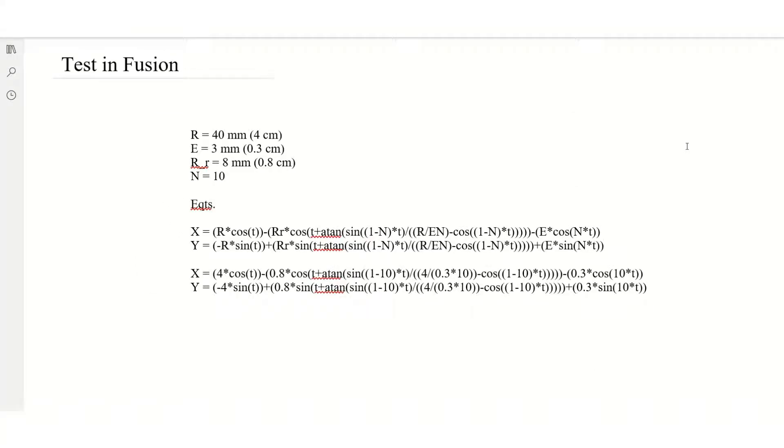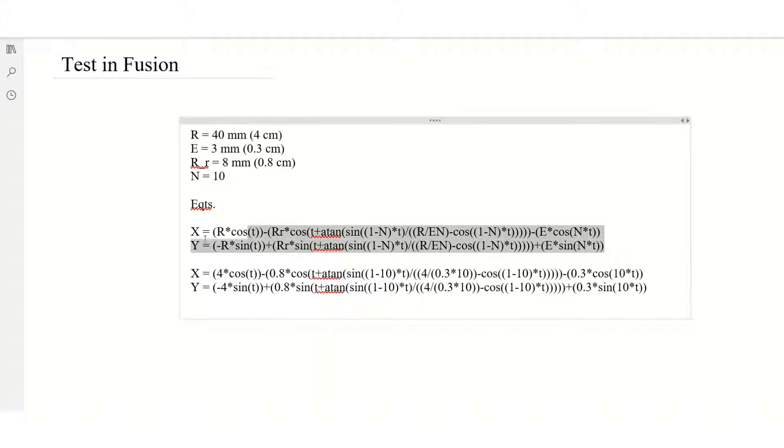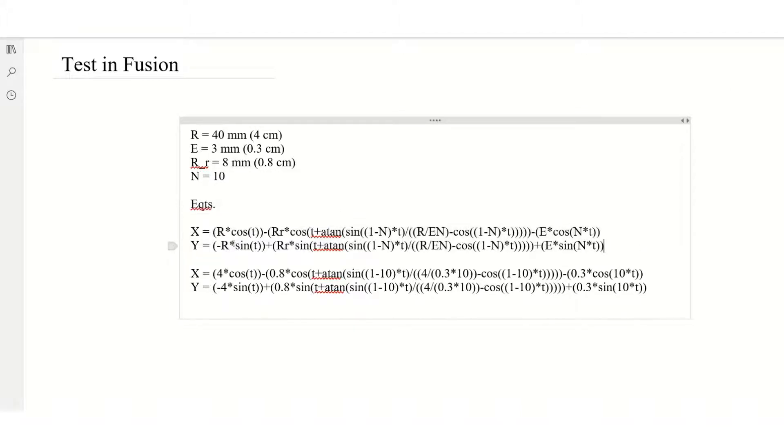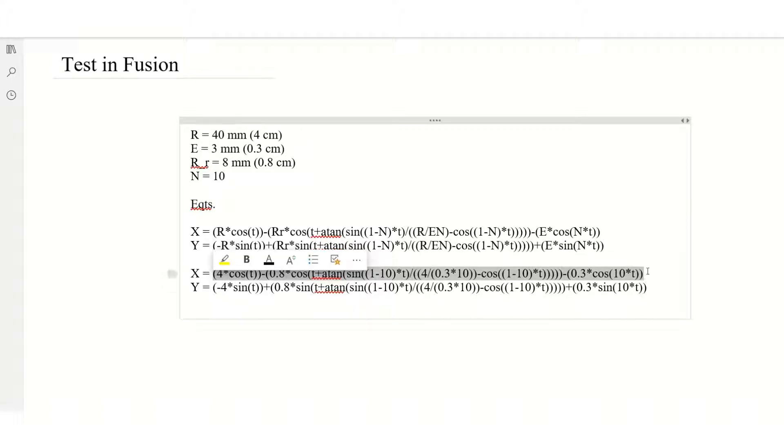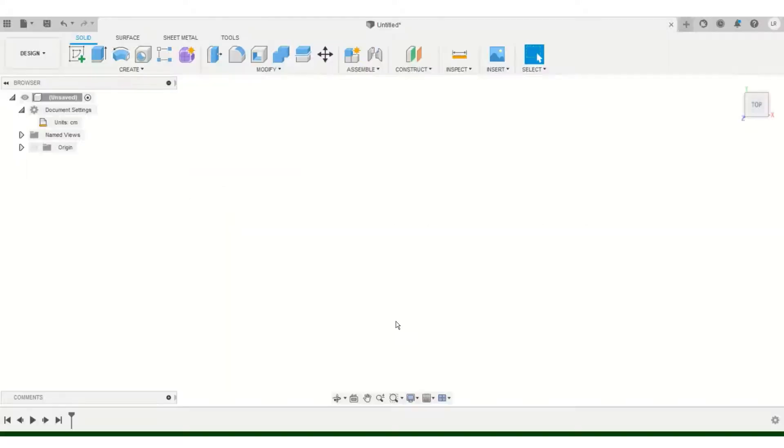As an example I chose these arbitrary parameters, where the radius of the rotor is 40 millimeters, the eccentricity is 3 millimeters, the radius of the rollers is 8 millimeters, and the number of rollers is 10. I did the conversion here just to make life easier. And then we can see here the two equations that we just saw previously. And all I did is just change the values for each of the variables in the equation so that I can just copy and paste this equation in the plugin that we will see now.